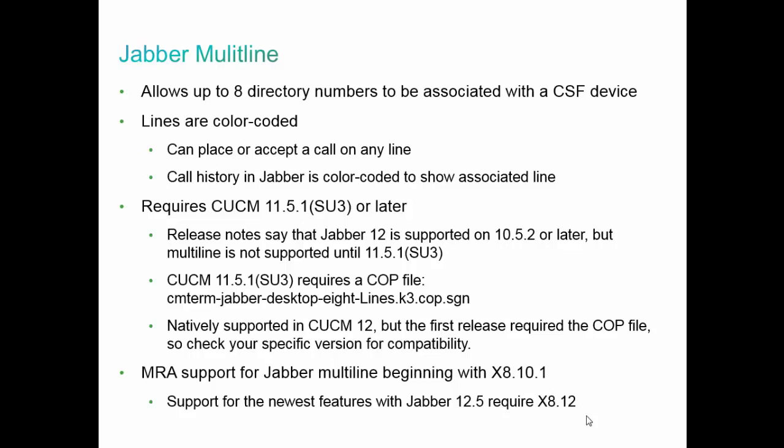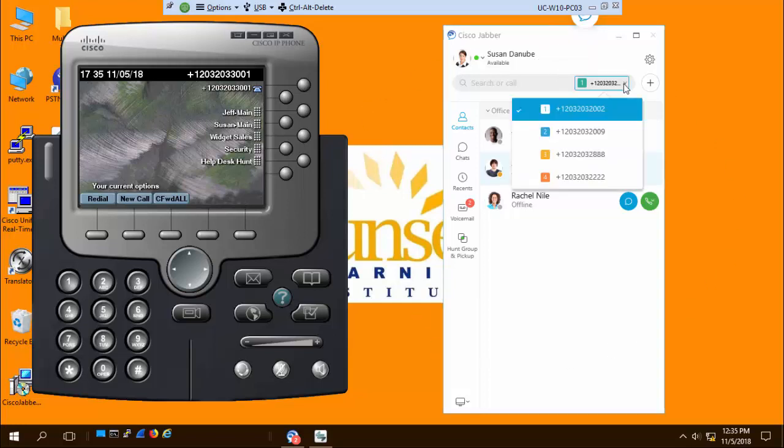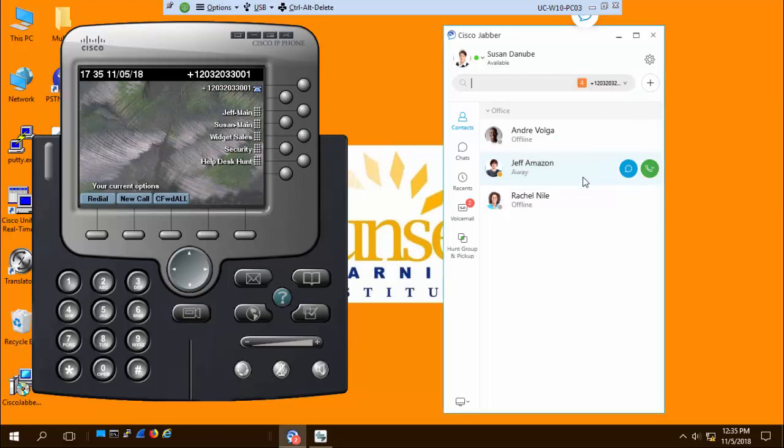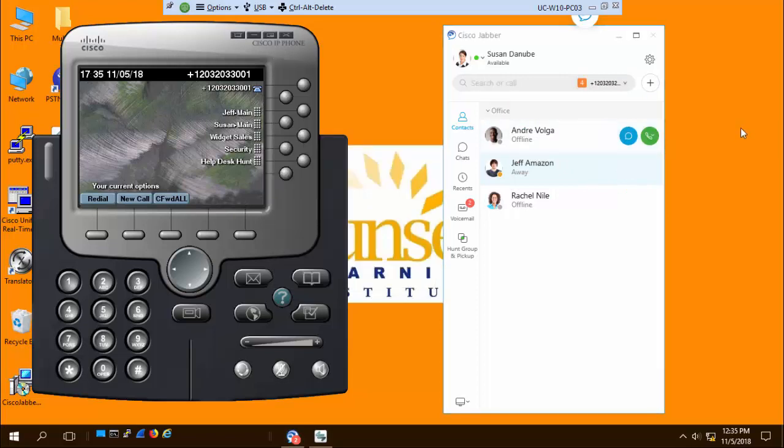Let's go take a look at Jabber in action. Here we are on a remote desktop, and here is my Jabber 12 client. Here is where I can see the multi-line feature in action. This particular CSF device has four directory numbers associated with it, and I can see them here. They are color-coded, which I think is pretty awesome. For outbound calls, I can select any of these lines and place an outbound call.